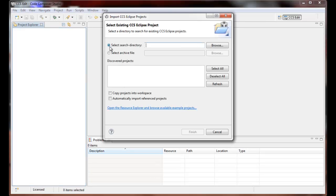This default Select Search Directory is if you're browsing to a workspace folder that has a project in there, or basically a project folder.